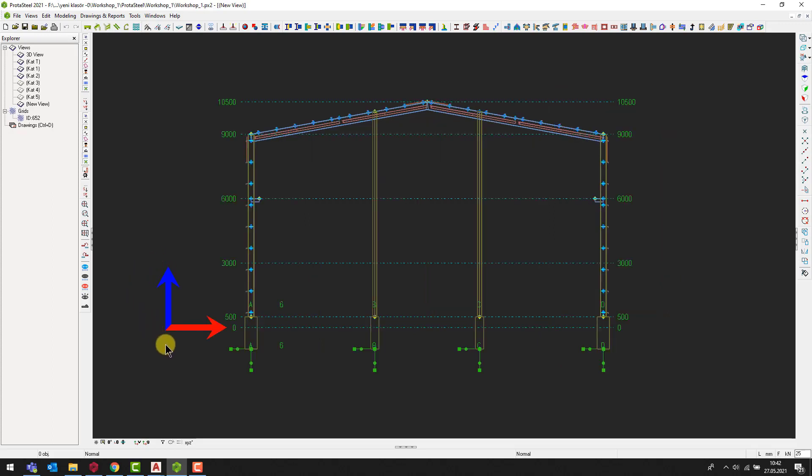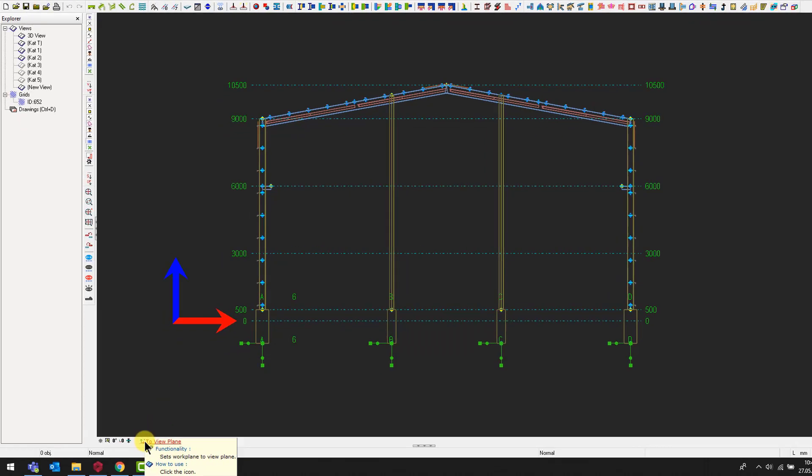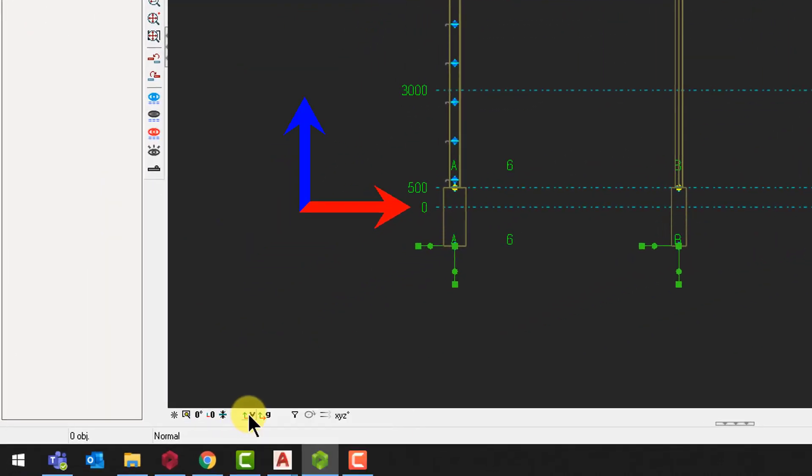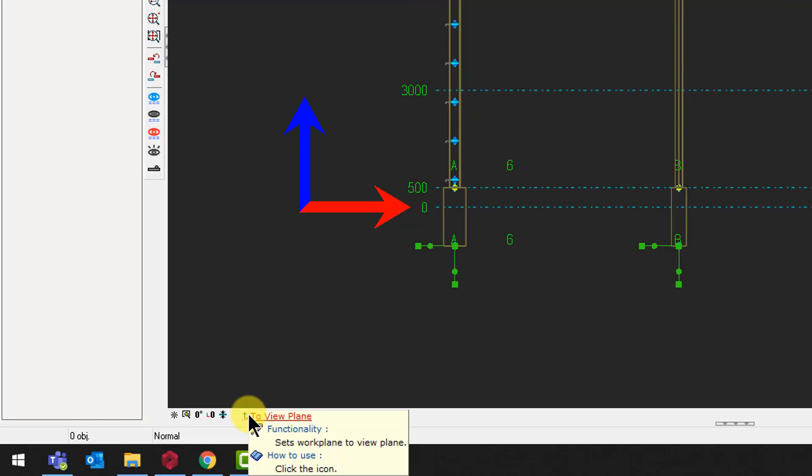Here, you see the global coordinate system. Let's set the global coordinate system to the current working plane. To do this, click on the to view plane command at the bottom left side.